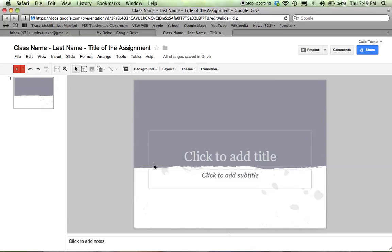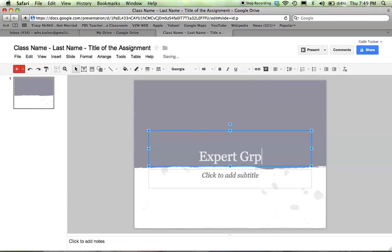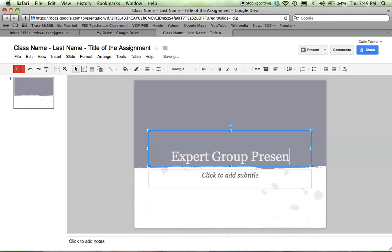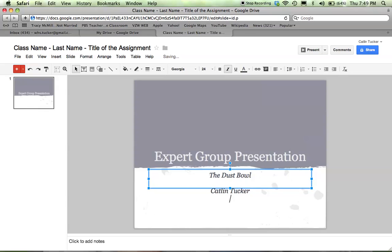Then you can edit your presentation. Just click on the text where it says click to add title. I'll give it a subtitle, and you can say which class you're in or the date, or just leave it as is.